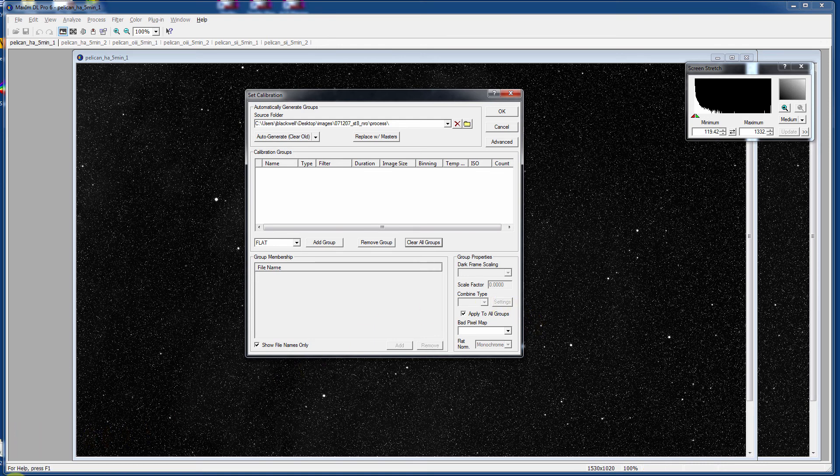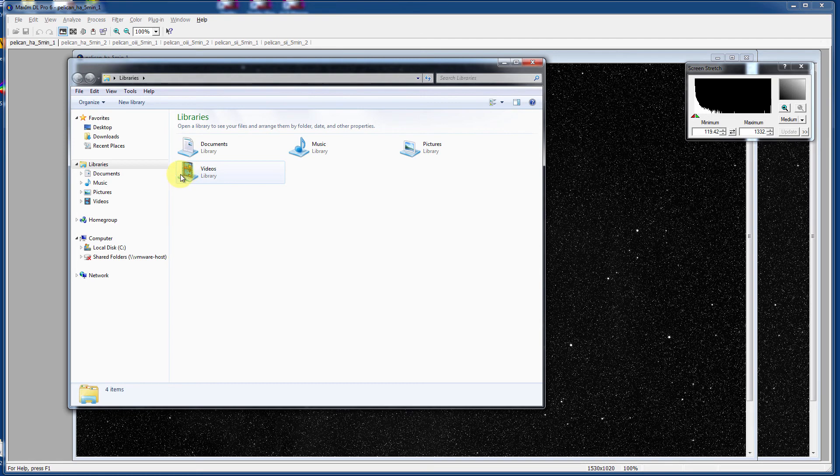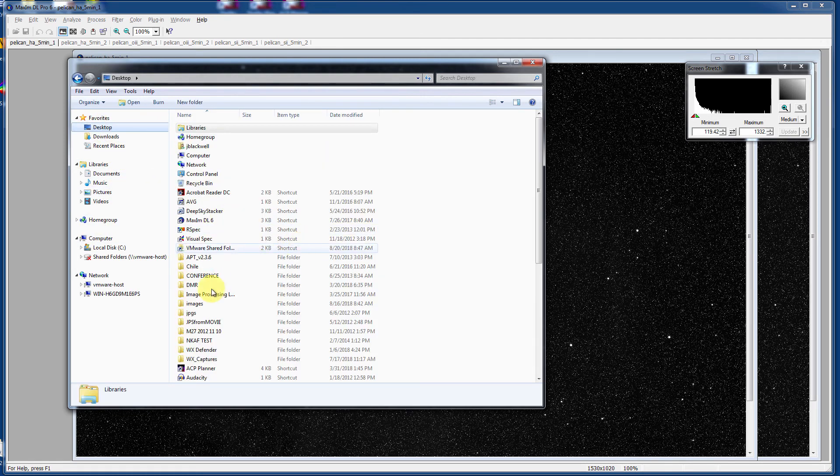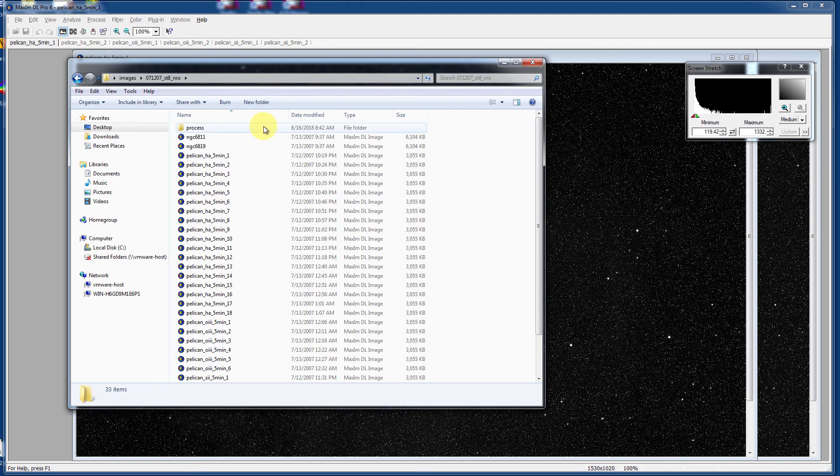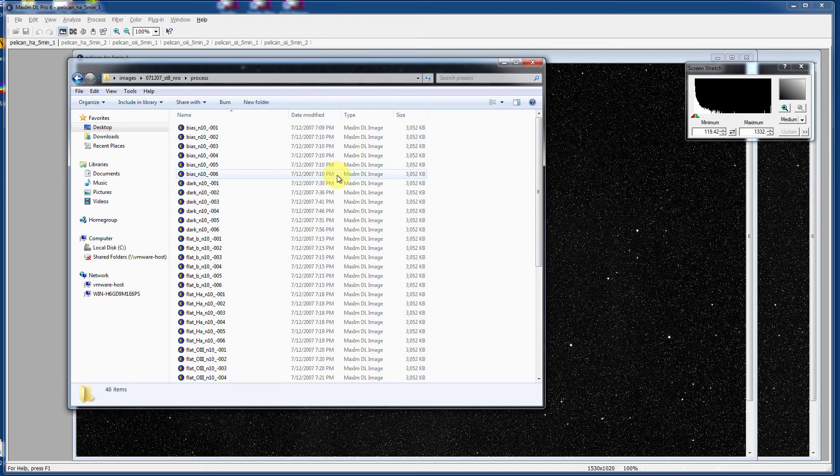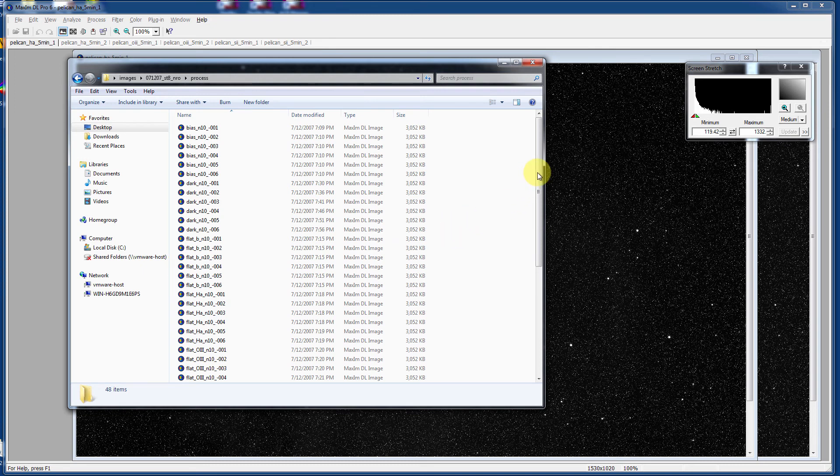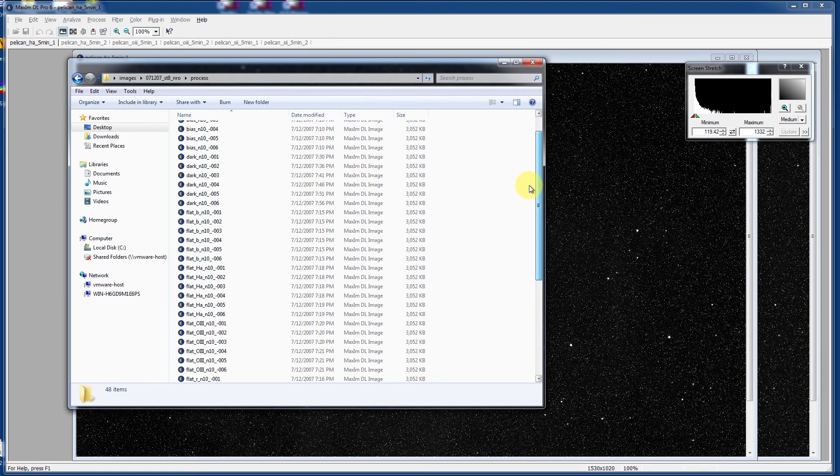And let me show you what that looks like on the actual hard drive here. We go to the computer and desktop and head over to the images section. For this group of images for the Pelican Nebula, I've created a folder called Process, and it contains nothing but the bias, dark, and flat fields. And remember there are flat fields for each of our filter types.